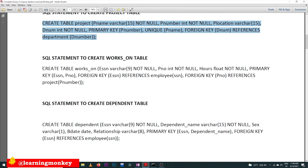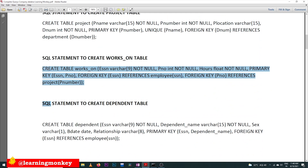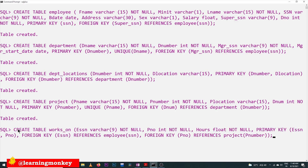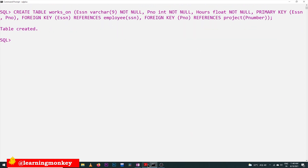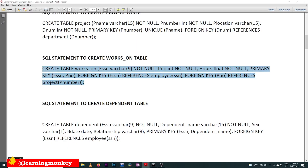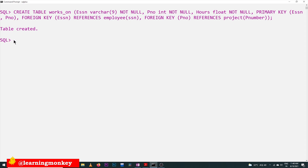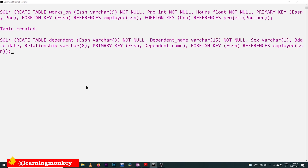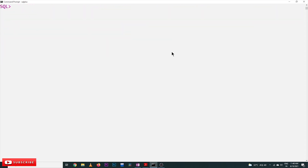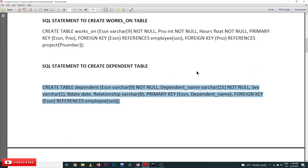Next is the works_on table — be careful while copying. The works_on table has been created. Next is the dependent table, which is our last table to create. This is also good practice: first writing the design on paper and then implementing it.